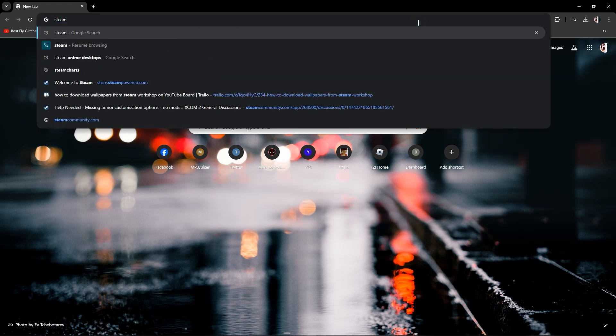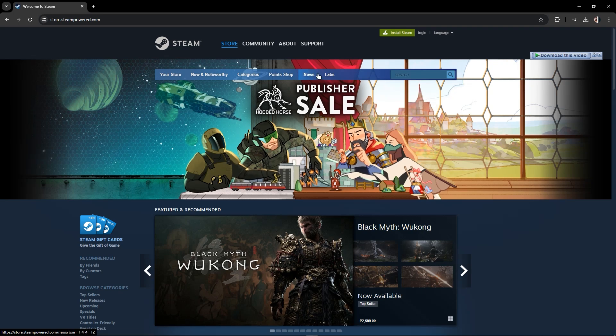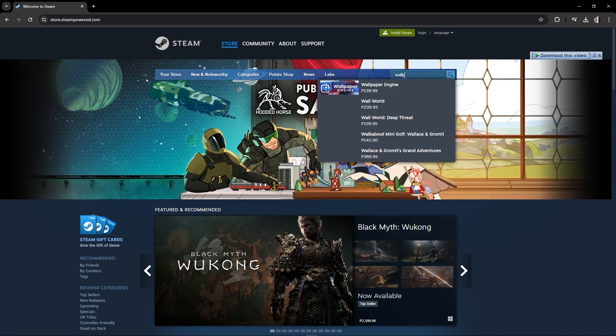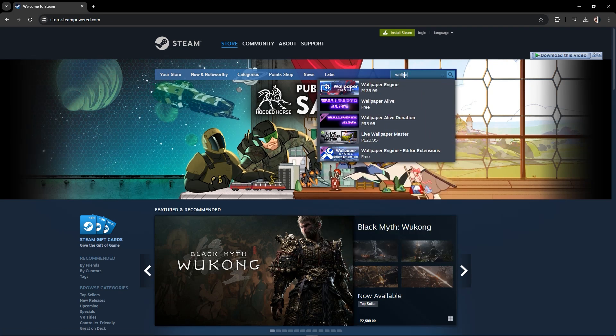So first of all, just go to Steam or you can also go in your Steam application and search for Wallpaper Engine.